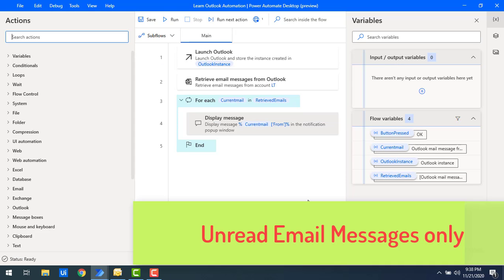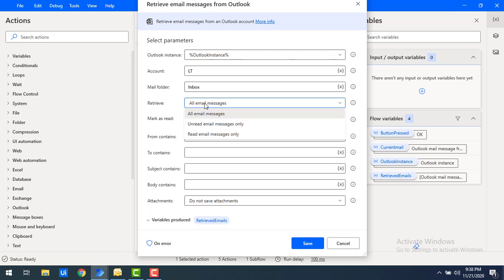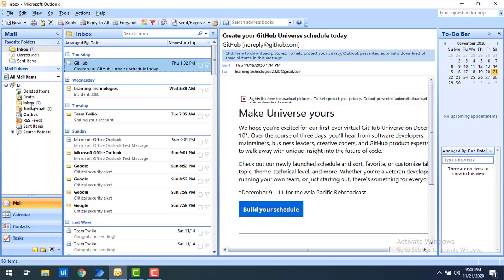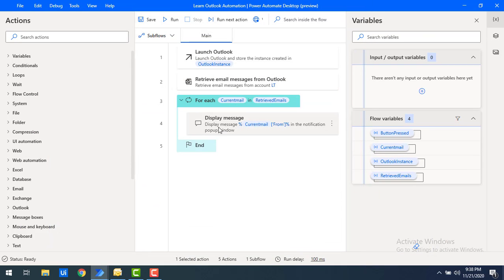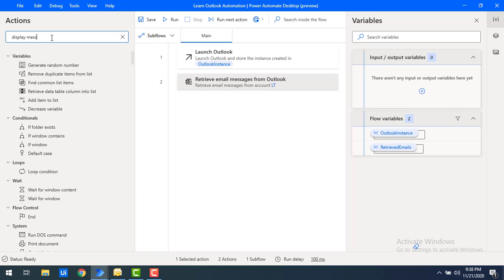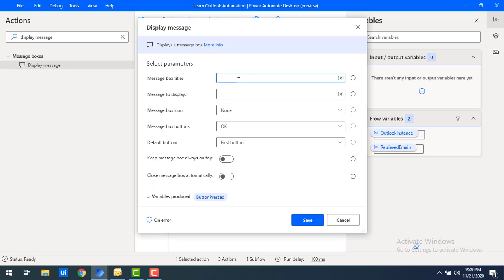Now let me show you how to retrieve only unread emails. Double-click on the Retrieve Email Messages action and change the 'Retrieve' parameter to 'Unread Email Messages Only.' In this case, it will retrieve only unread emails. I have 7 unread emails in my inbox of 700 total. I'll also add a Display Message action to show the count of unread emails.